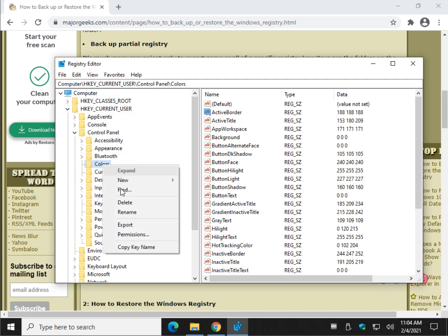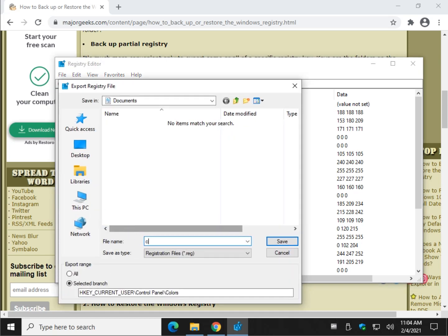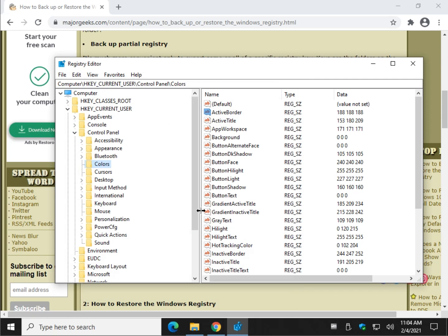So I'm going to right-click on the Colors folder because I know I want to back up what I'm doing here. Right-click on Colors. Do Export. And let's name it Colors for testing. Today's date. Make sure you're in Documents. Hit Save.